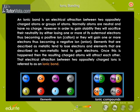Normally, atoms are neutral and have no charge. However, in order to gain stability, they will sacrifice their neutrality by either losing one or more of its outermost electrons, thus becoming a positive ion, cation, or they will gain one or more electrons, thus becoming a negative ion, anion.